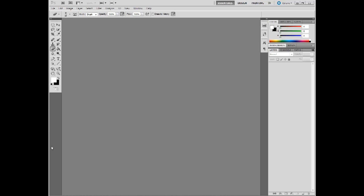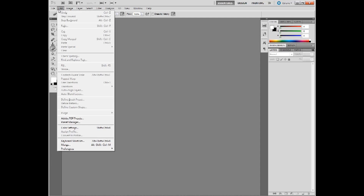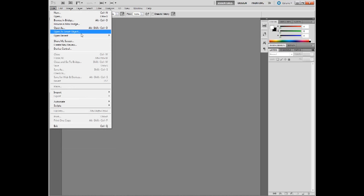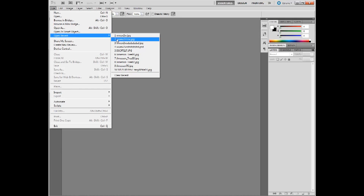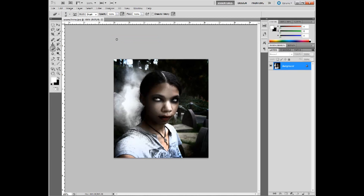Hello, my name is Jessica Jimmerson, and welcome to Intermediate Tutorials for Adobe Photoshop CS5. In this tutorial, I'm going to teach you how to create a vampire makeover effect on your photo. And the final product should look something like this. Pretty cool, huh?